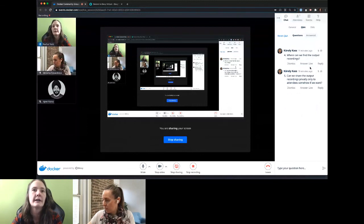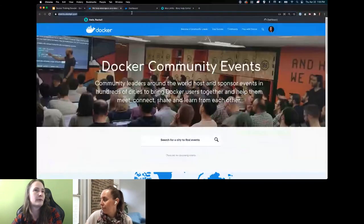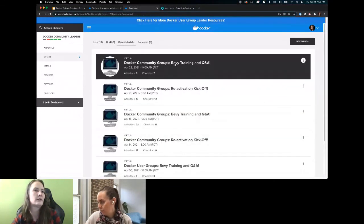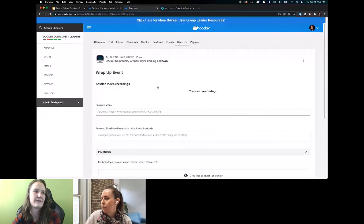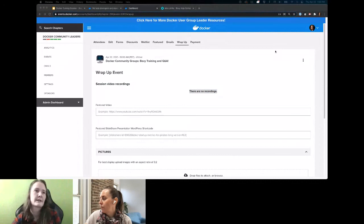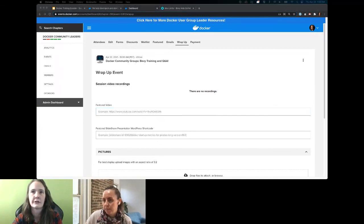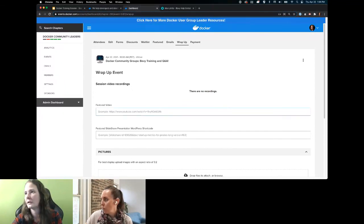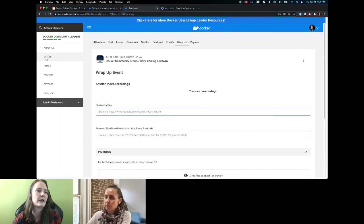If you choose to record multiple times throughout a session, you're going to have multiple inputs there. You can download them as the organizer to do post-processing on, and then upload them to your YouTube channel or wherever you'd like. And can we share the output recordings privately only to attendees? Yes — so what you can do when you set up the event...